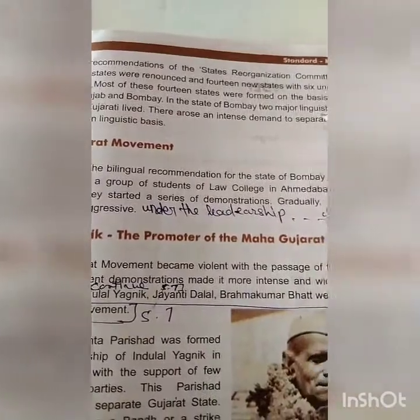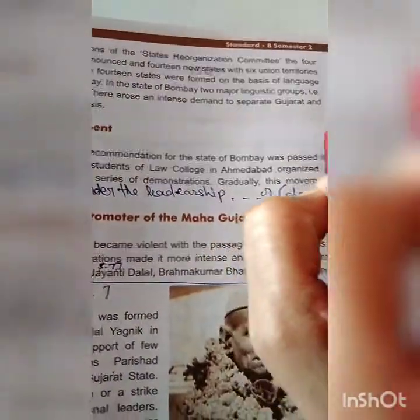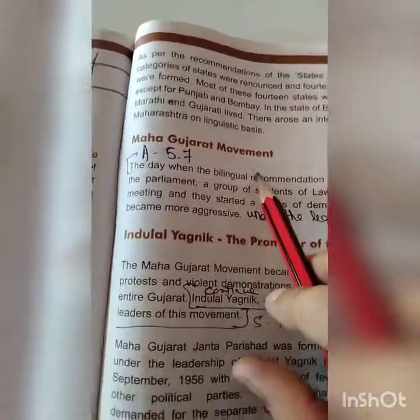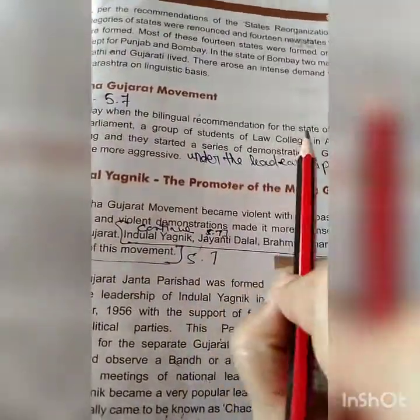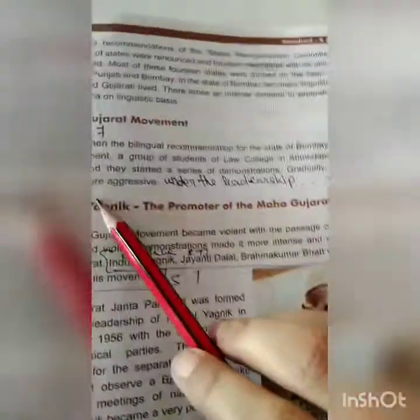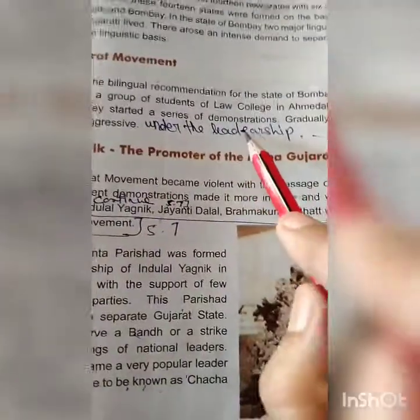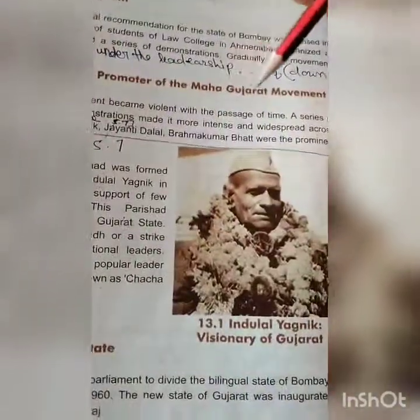In the state of Bombay, two major linguistic groups — Marathi and Gujarati — live. There arose an intense demand to separate Gujarat and Maharashtra on linguistic basis, so the Mahagujarat movement was started. The day when the bilingual recommendation for the state of Bombay was passed in the parliament, a group of students of a law college in Ahmedabad organized a meeting and started a series of demonstrations. Gradually, this movement became more aggressive. Indulal Yagnik was the promoter of the Mahagujarat movement.